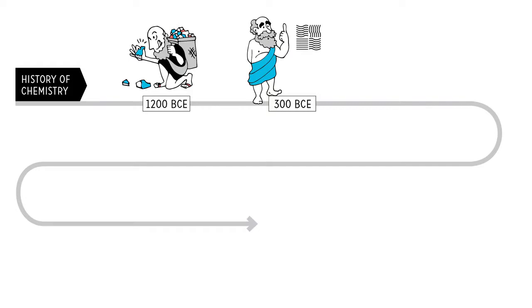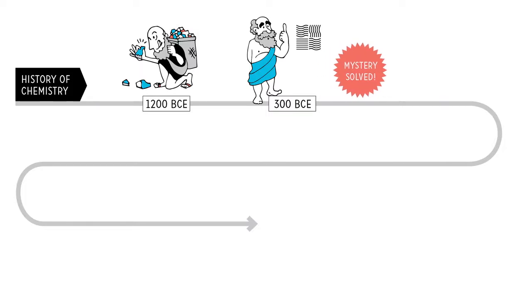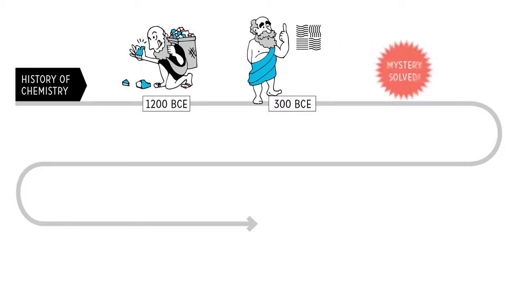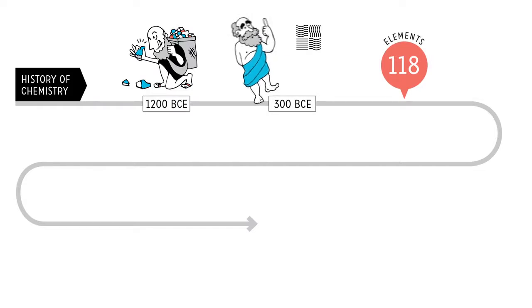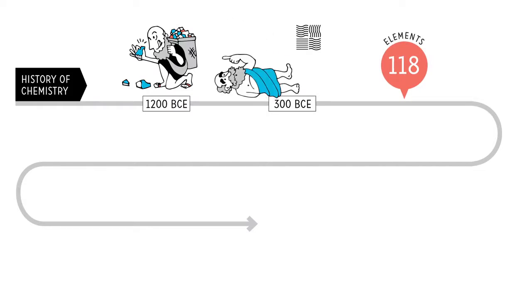1,000 years, and the mysteries of life were solved. Except for the fact that we later learned there are actually 118 elements. Sorry, dude.